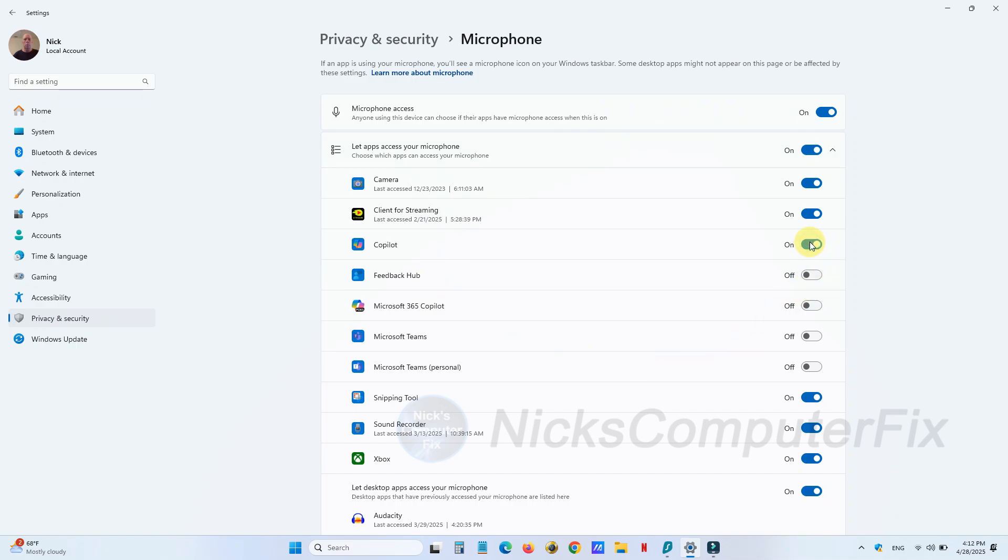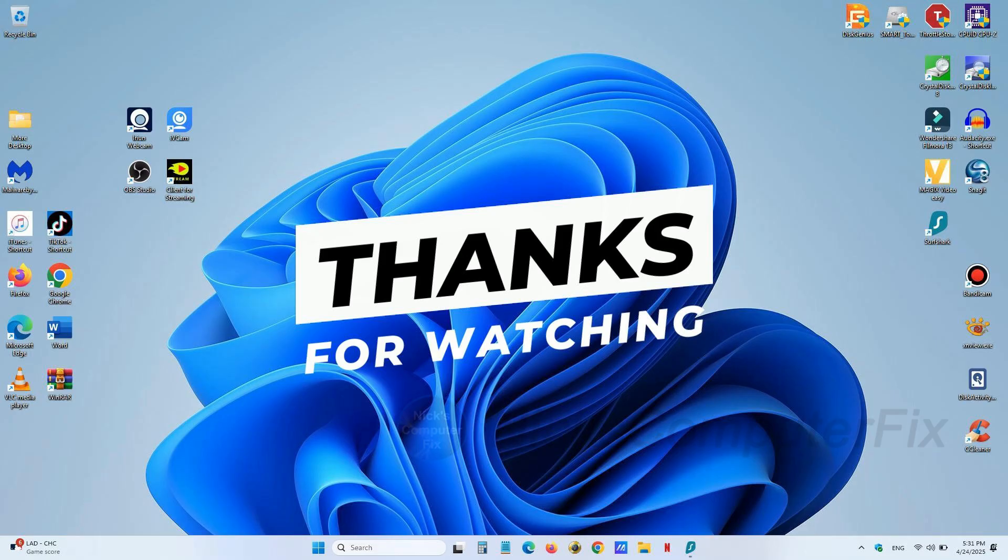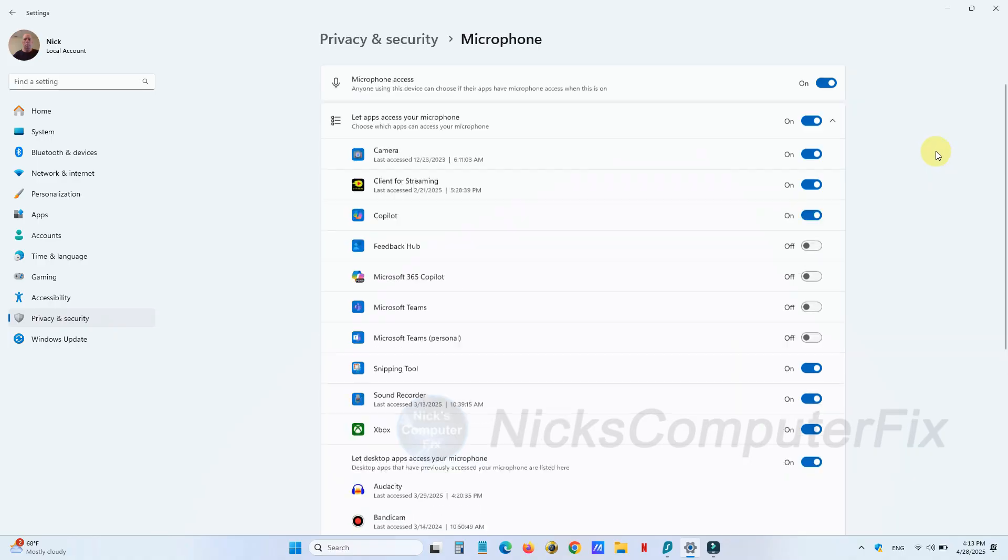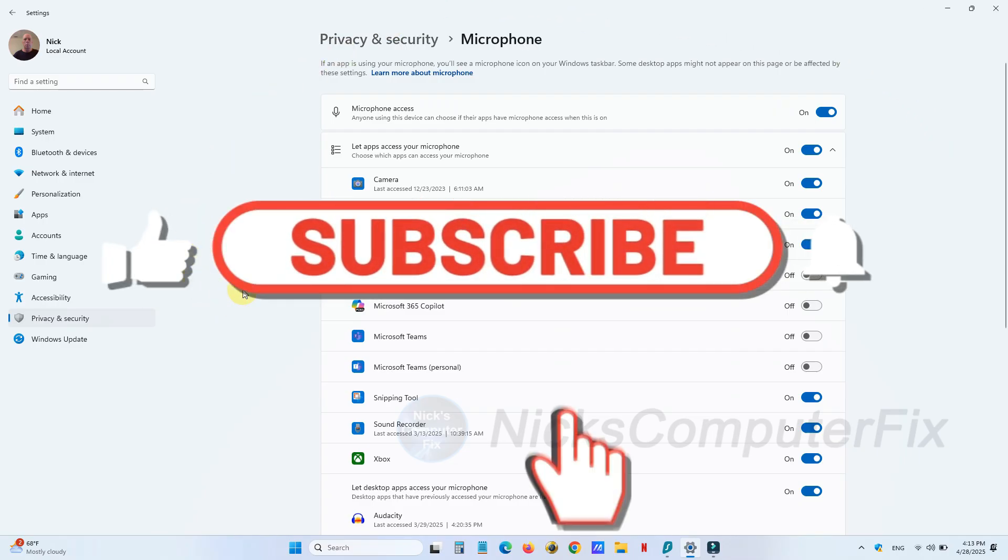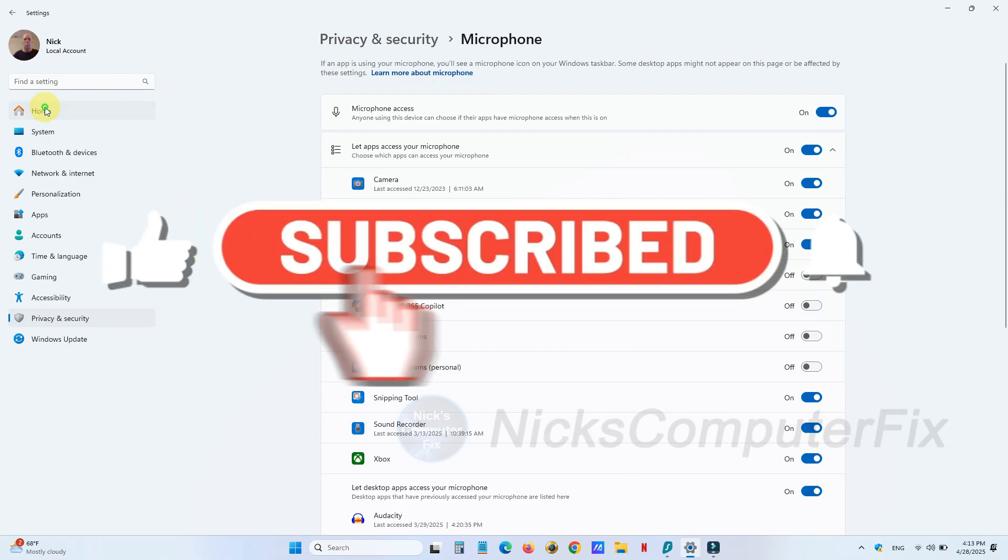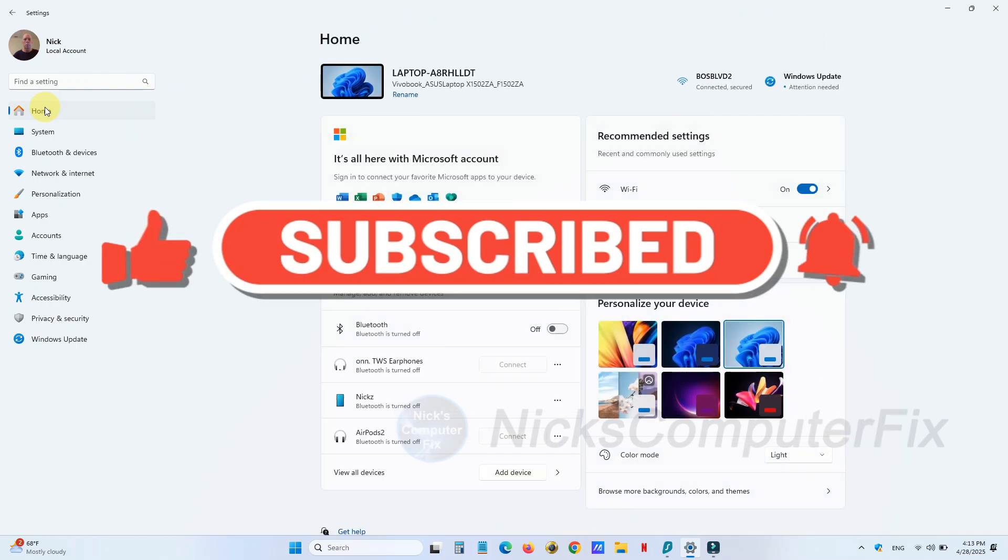We've come to the end of this video. Thanks for watching, and be sure to click on that Like button and subscribe to my channel—it would be greatly appreciated.